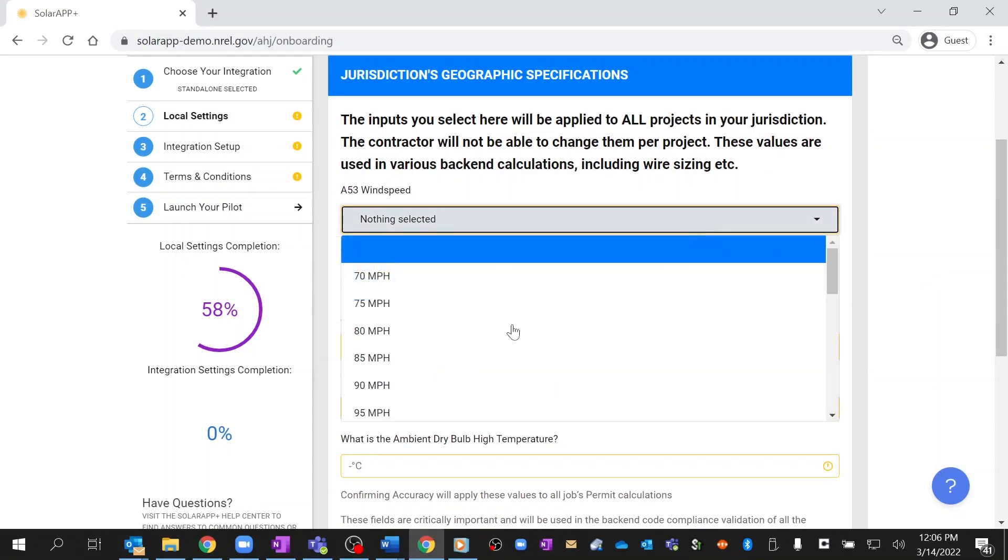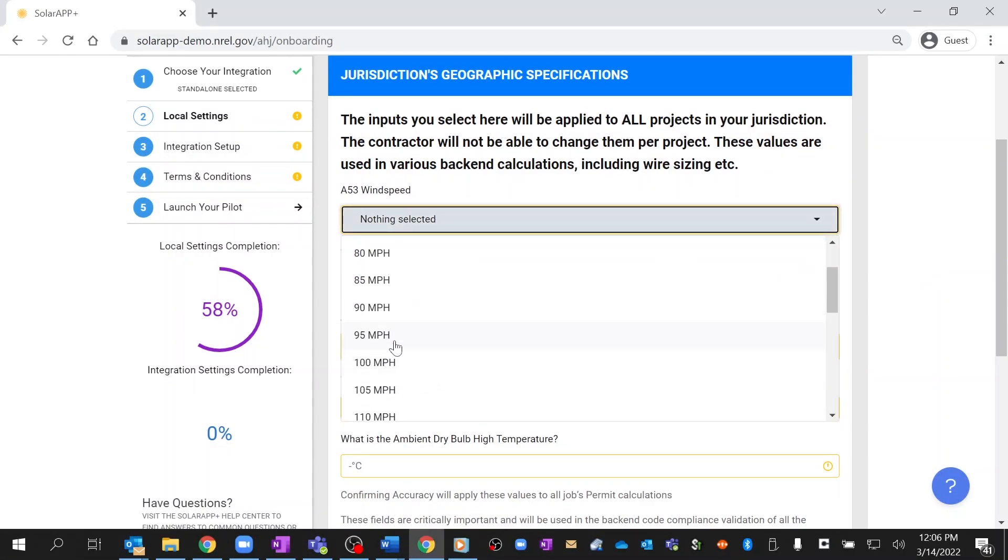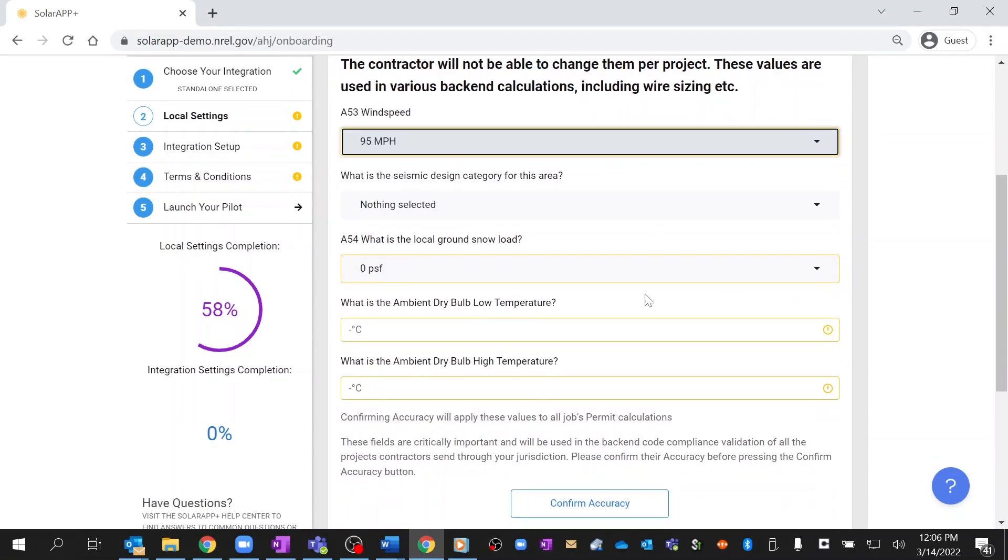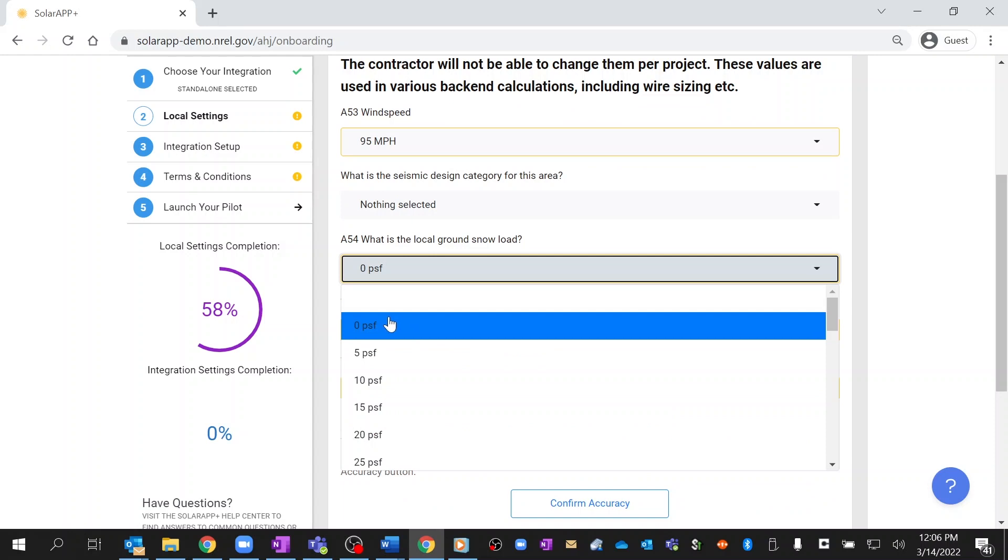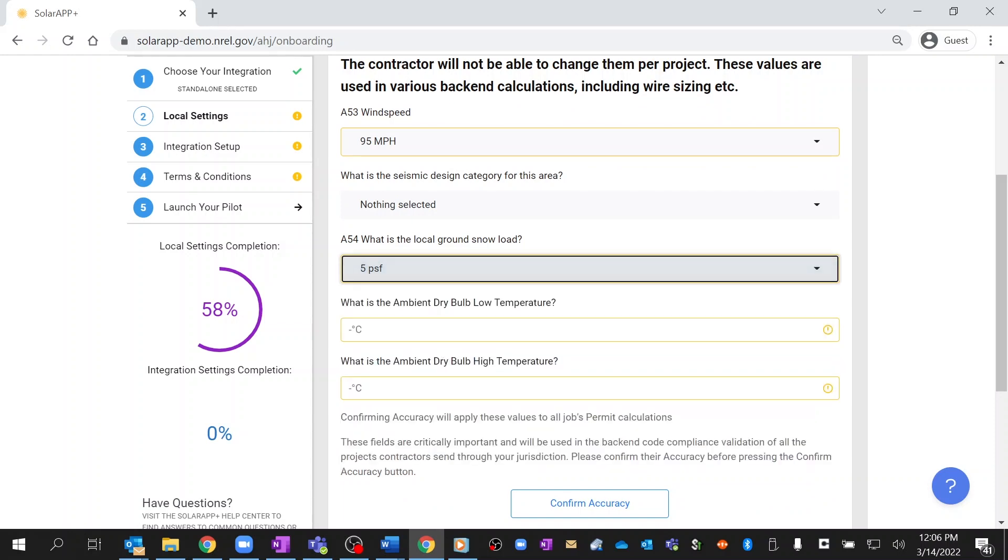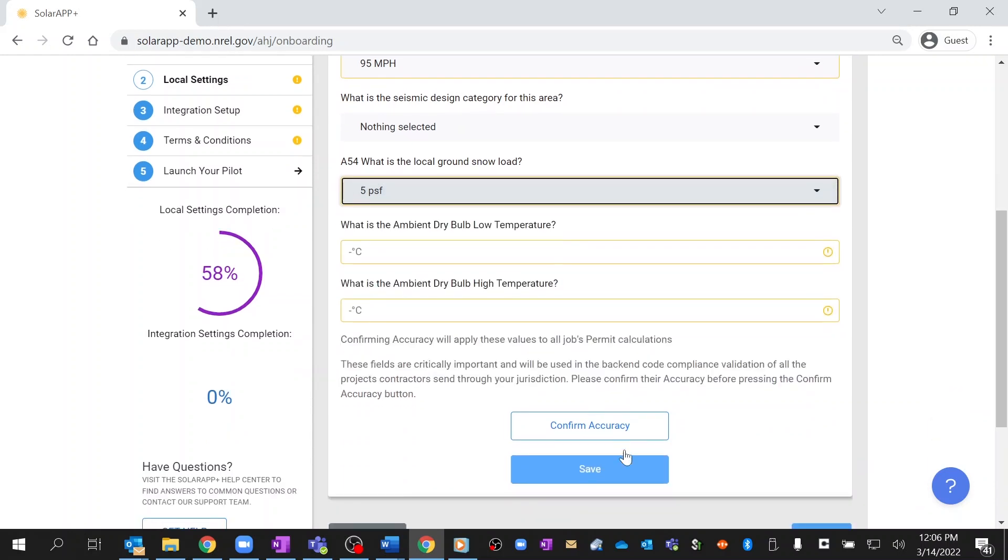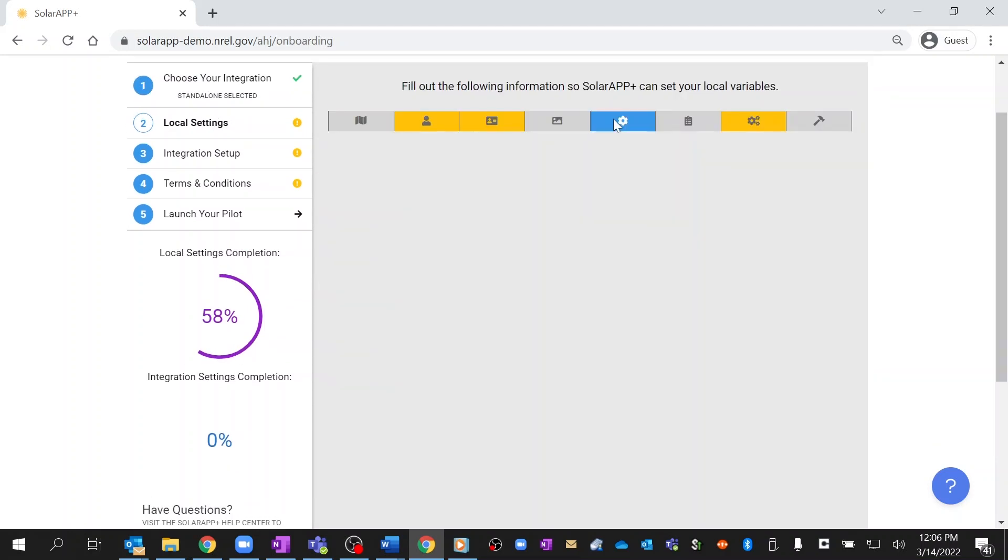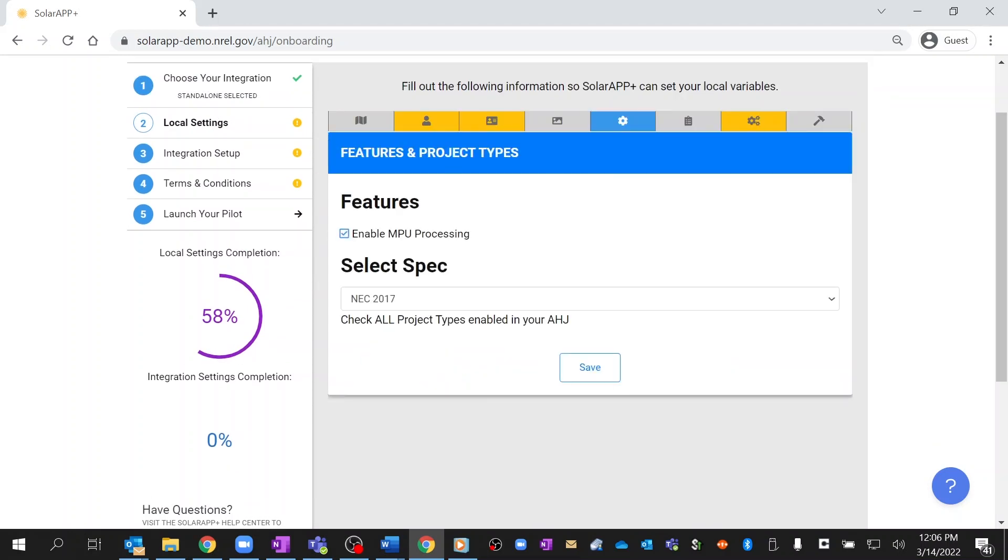Step 2: You will input local settings unique to your jurisdiction. These include wind loads, snow loads, temperatures, along with the features you want to enable with solar, such as main panel upgrades.